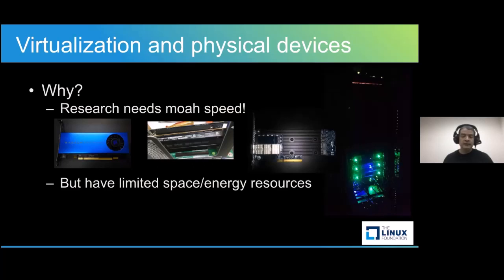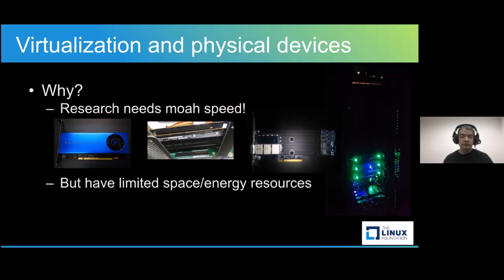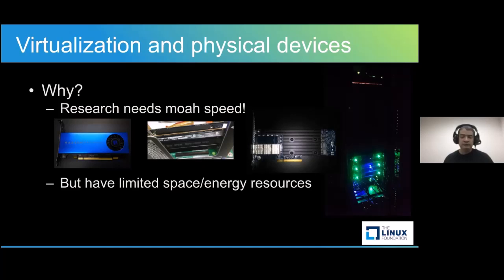Ideally, it would provide each researcher with enough bare metal servers to perform the experiment and insanely fast communication between them. A group that does the bare metal servers part is the Chameleon Cloud. But we do not have infinite resources to throw at the problem. Instead, we can cram a bunch of these devices in as few servers as possible and then come up with some way for the researchers to fetch the devices they want.